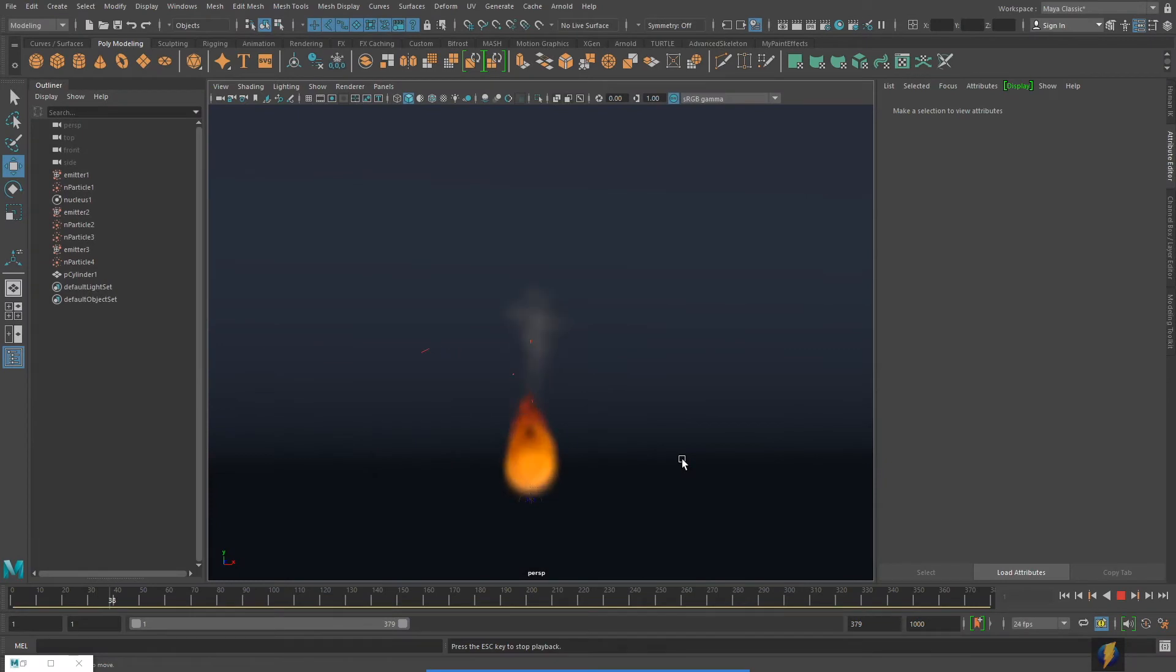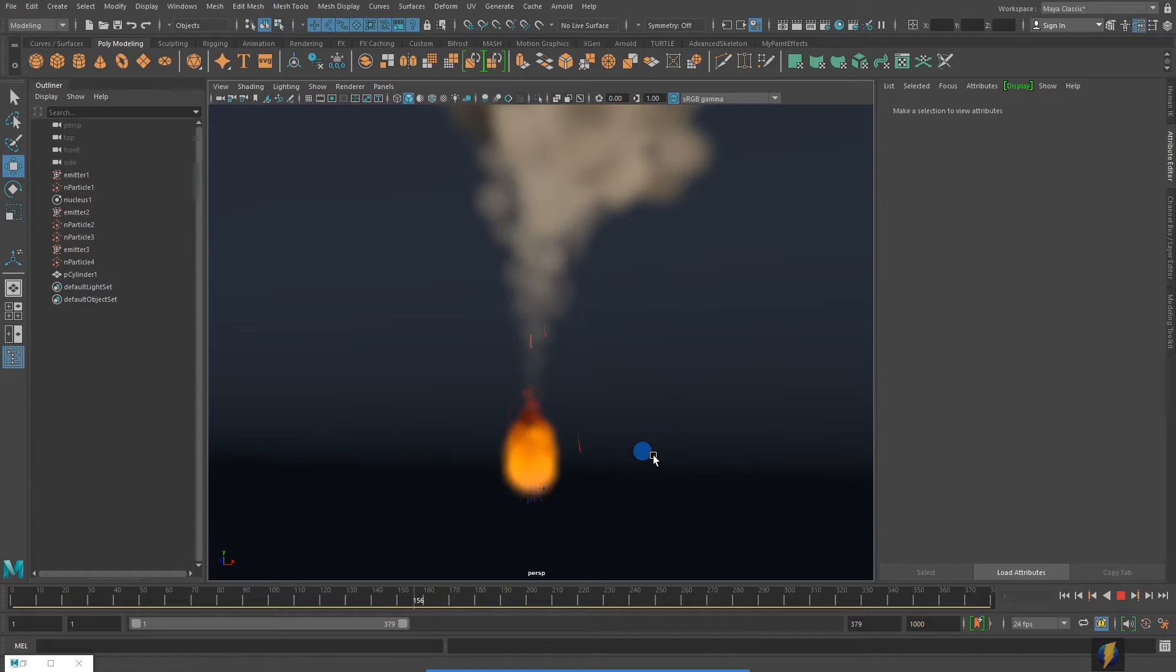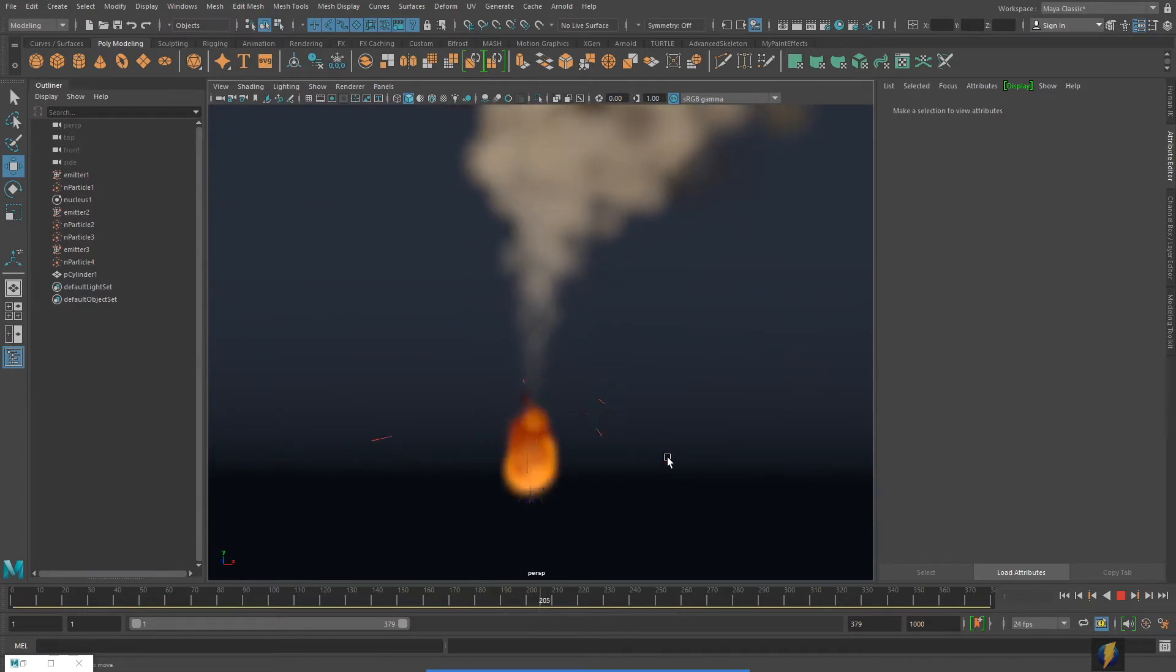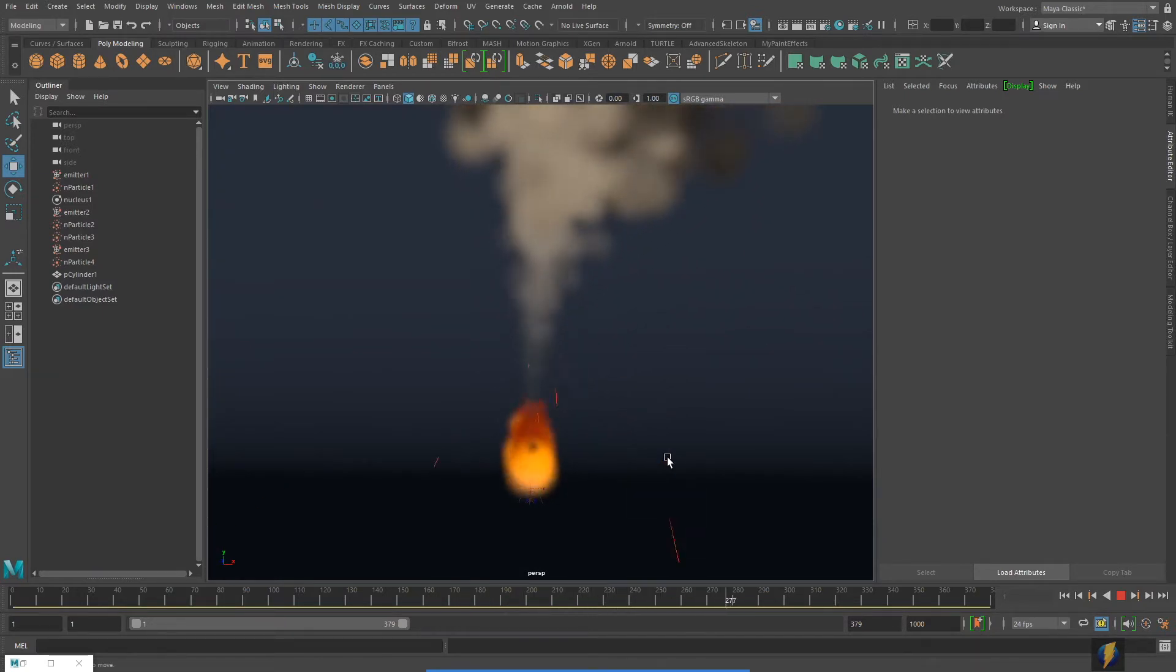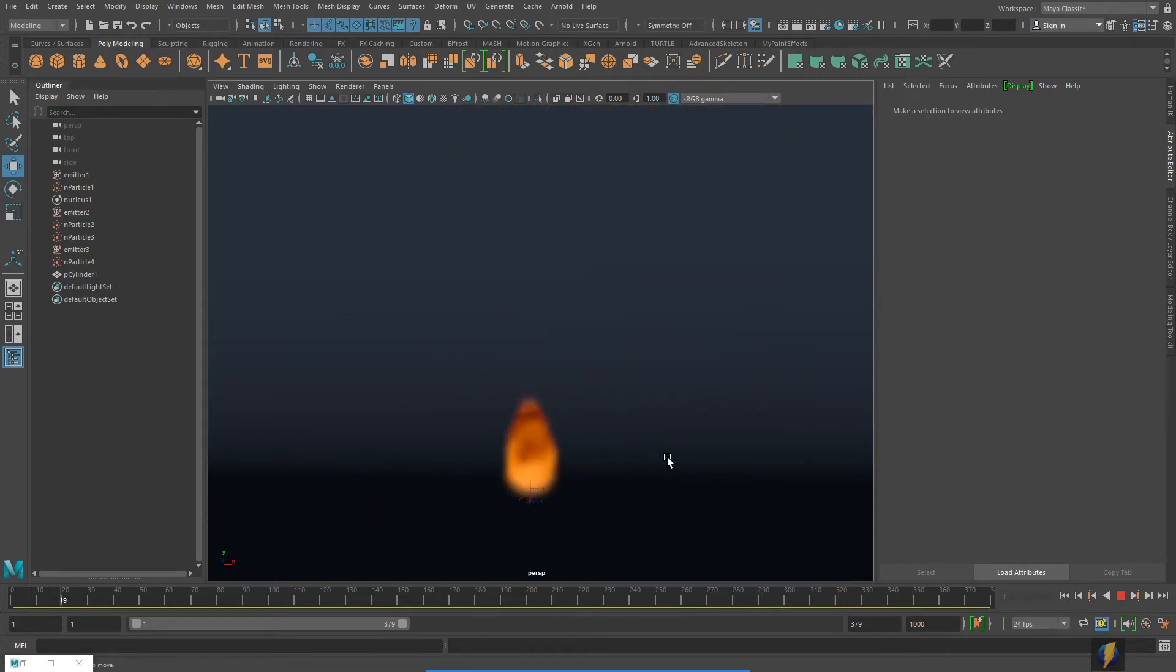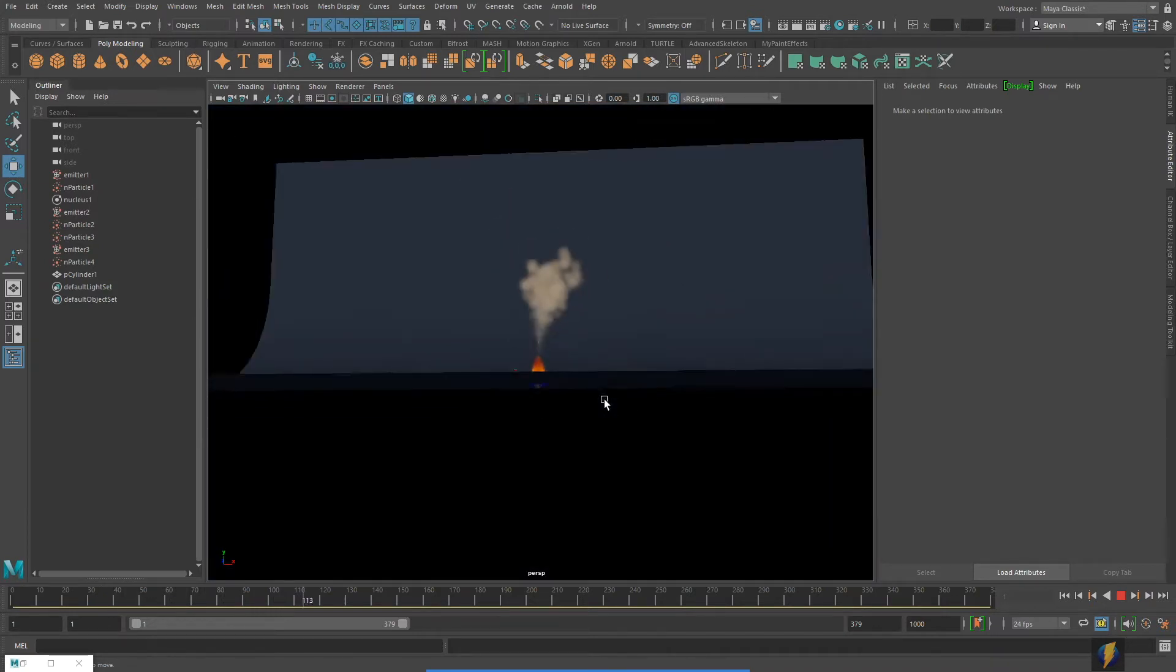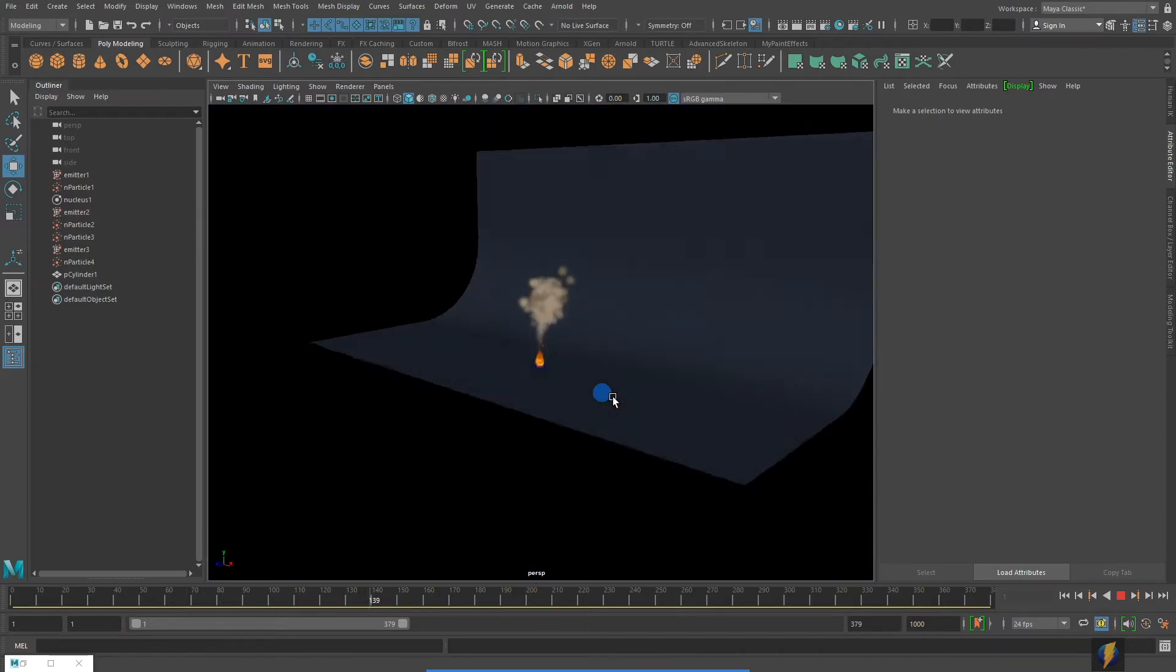In the previous video, we took a look at how we could create a fire effect, and I have that fire effect here. In this video, which should be very brief, we'll take a look at a technique that we can use to further enhance this effect with the fire.